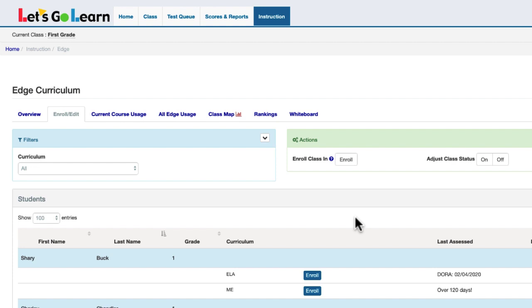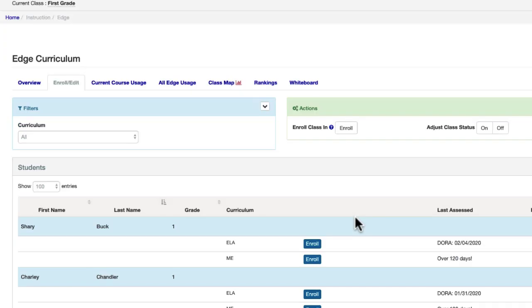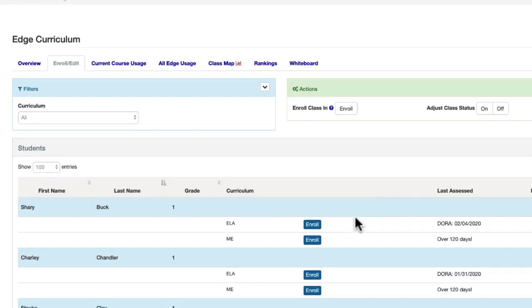To enroll a single student, locate the student on the page and click on the blue Enroll button.